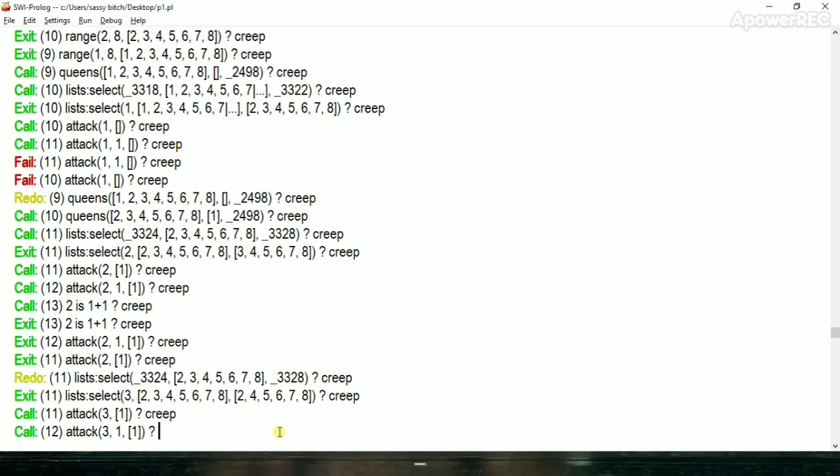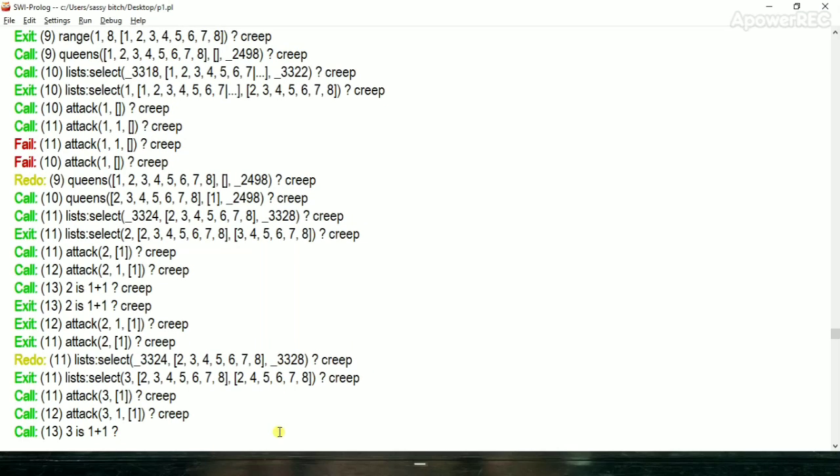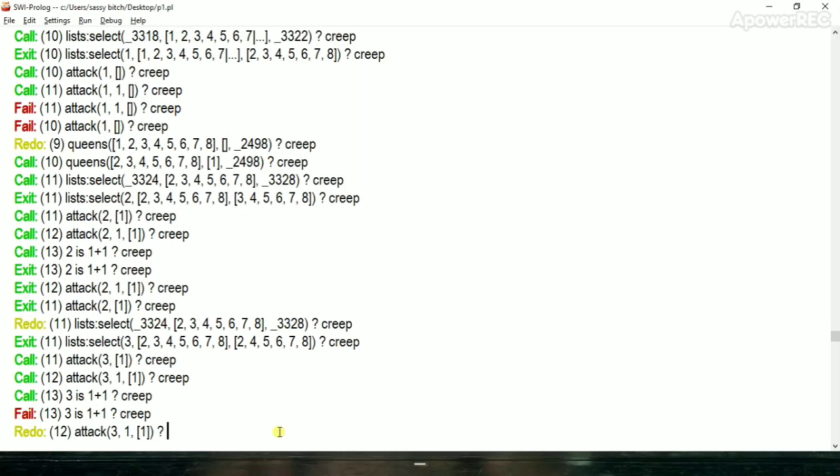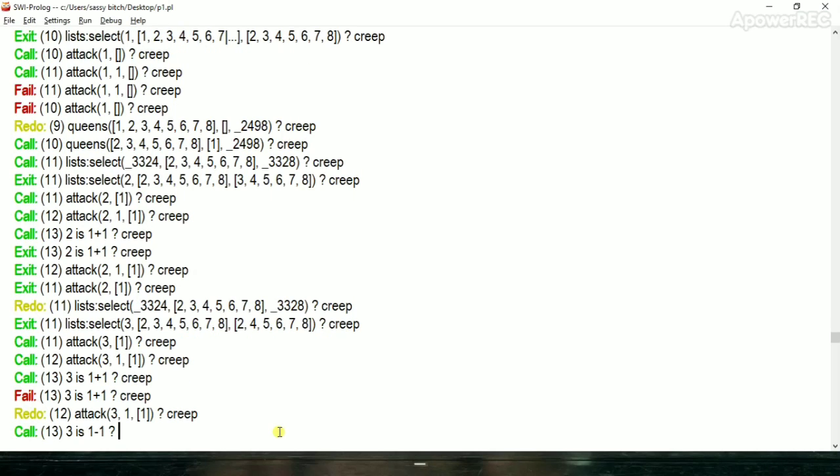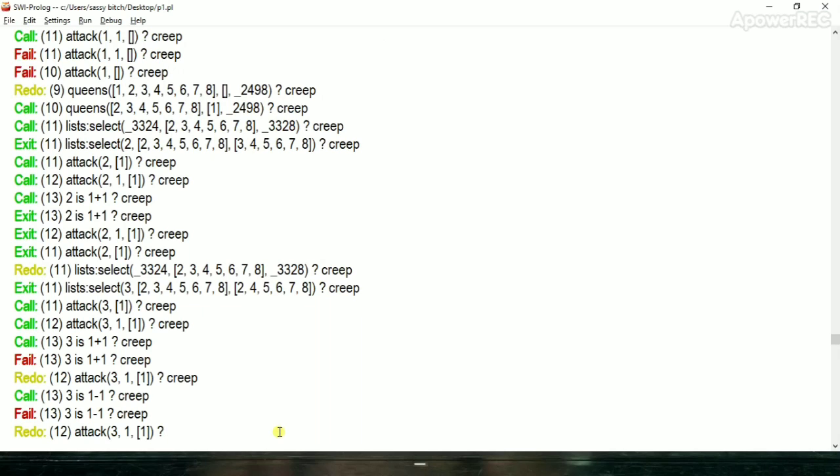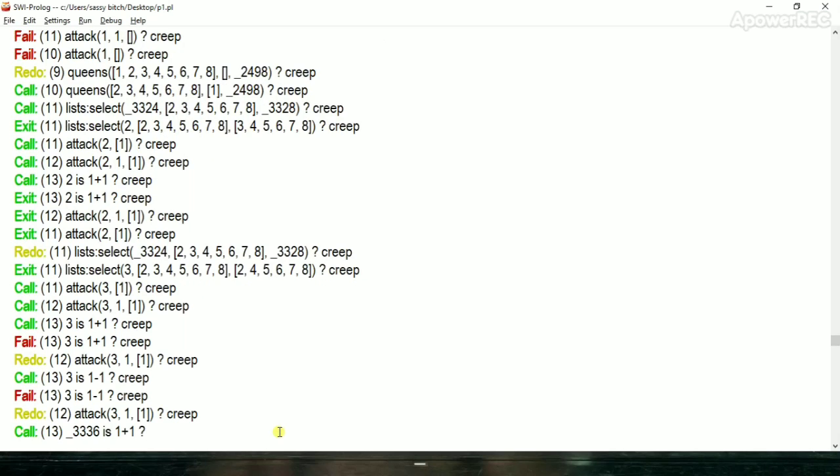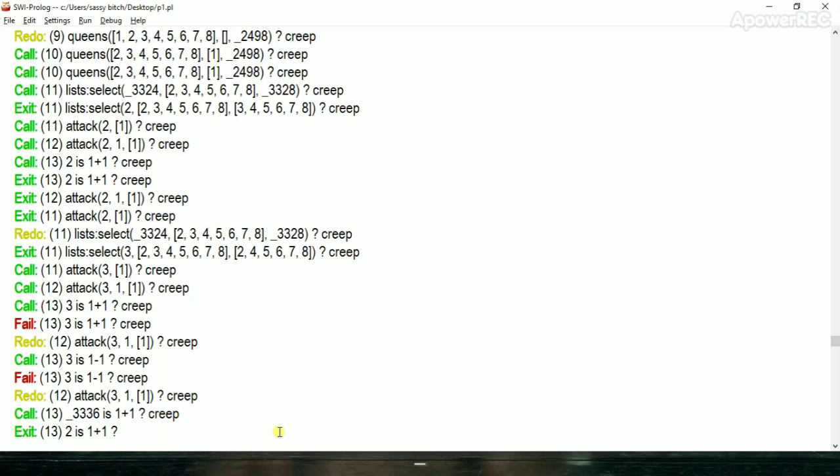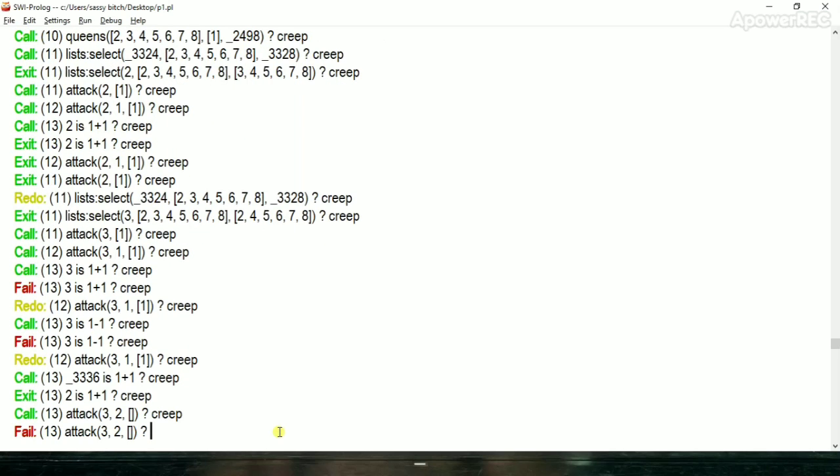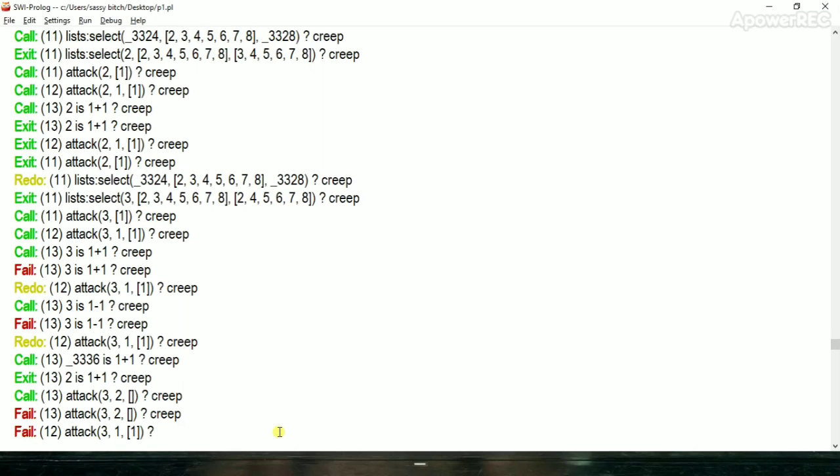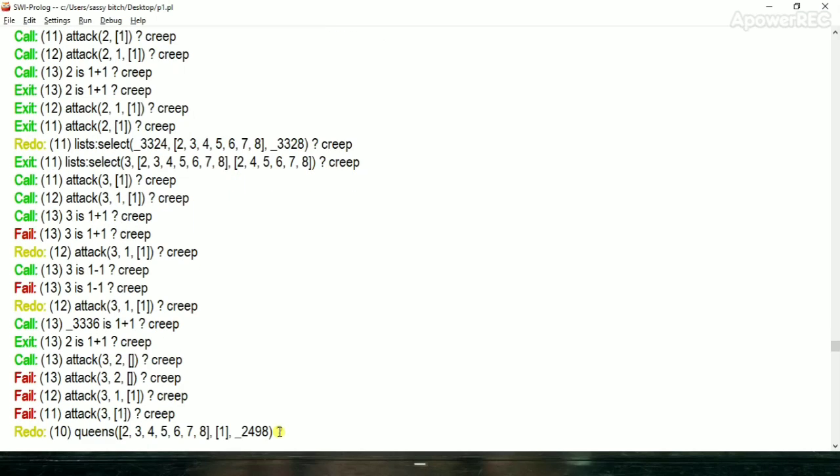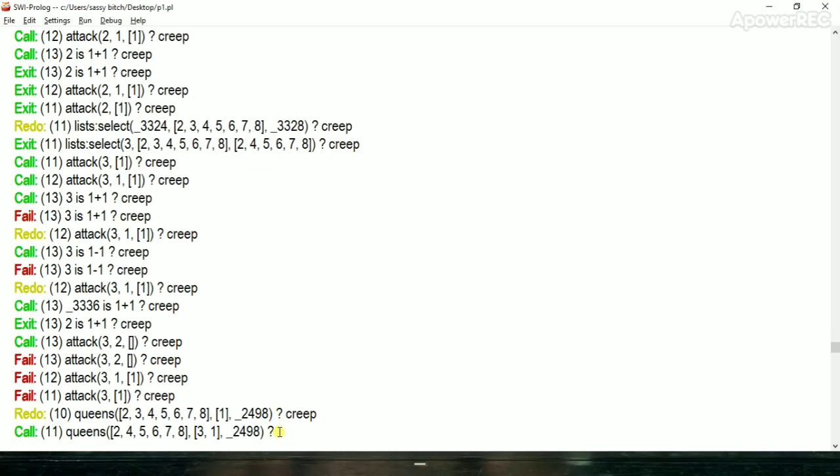Queen 2 cannot be placed. After that we select function select the queen 3 and it will check attack with queen 1. It is not under attack so attack function will be fail and queen 3 placed. As we can see queen 1 and 3 are placed.